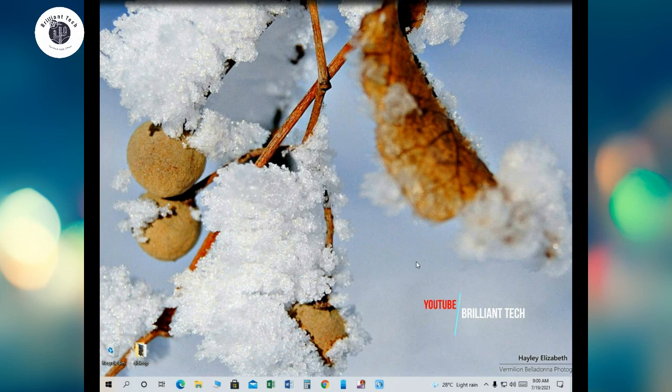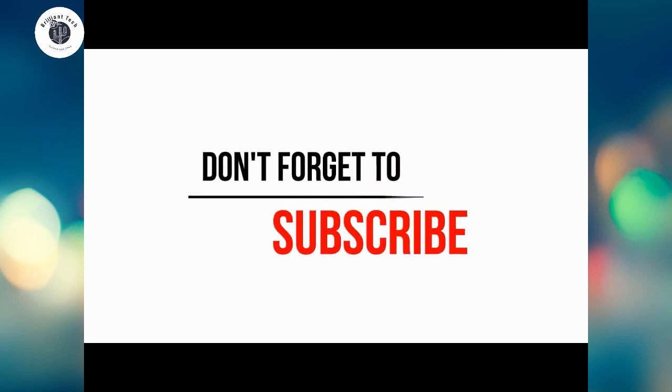Please write down your suggestions in the comment section below. Give us a quick thumbs up to this video and don't forget to subscribe. Thank you, bye bye.